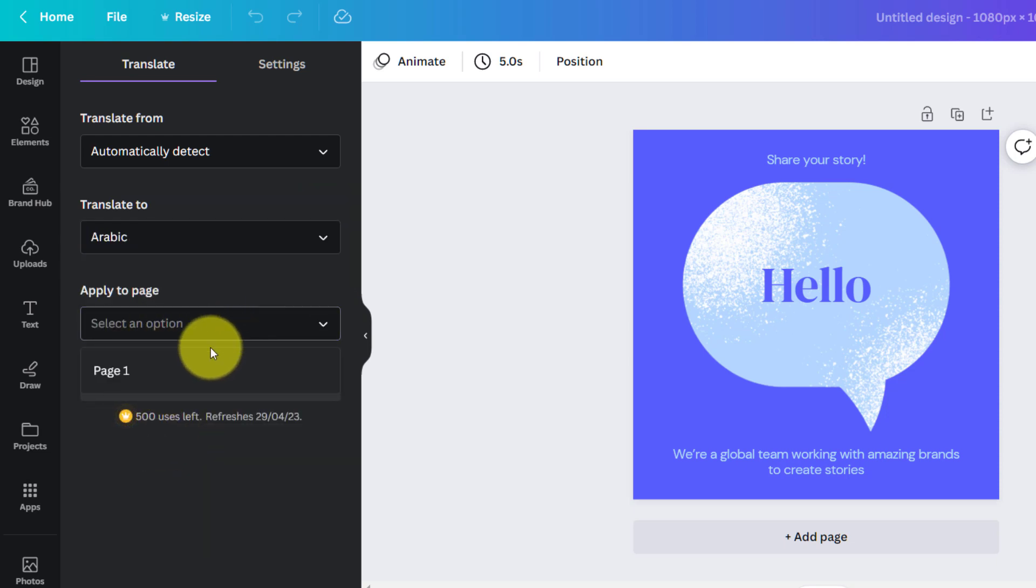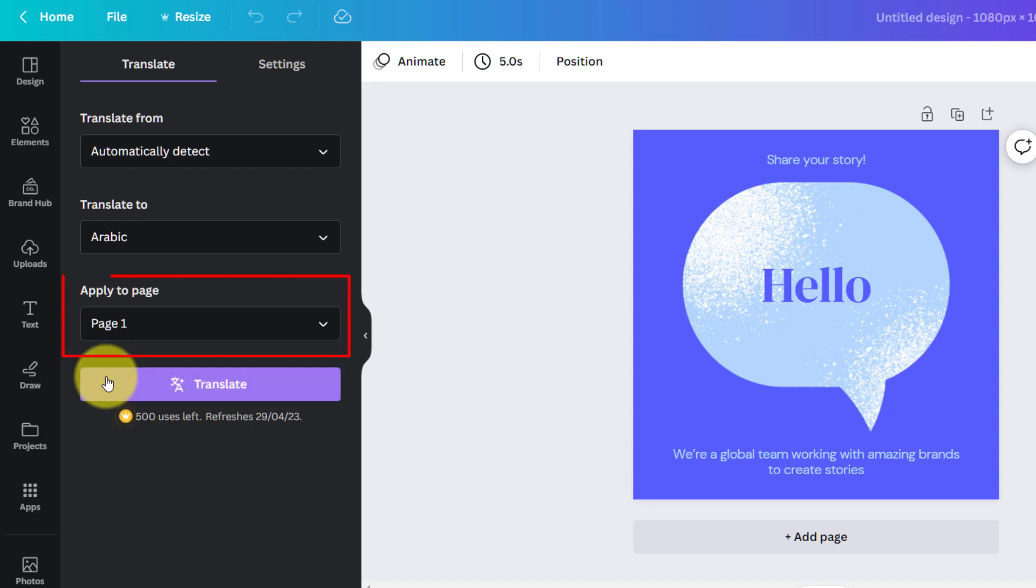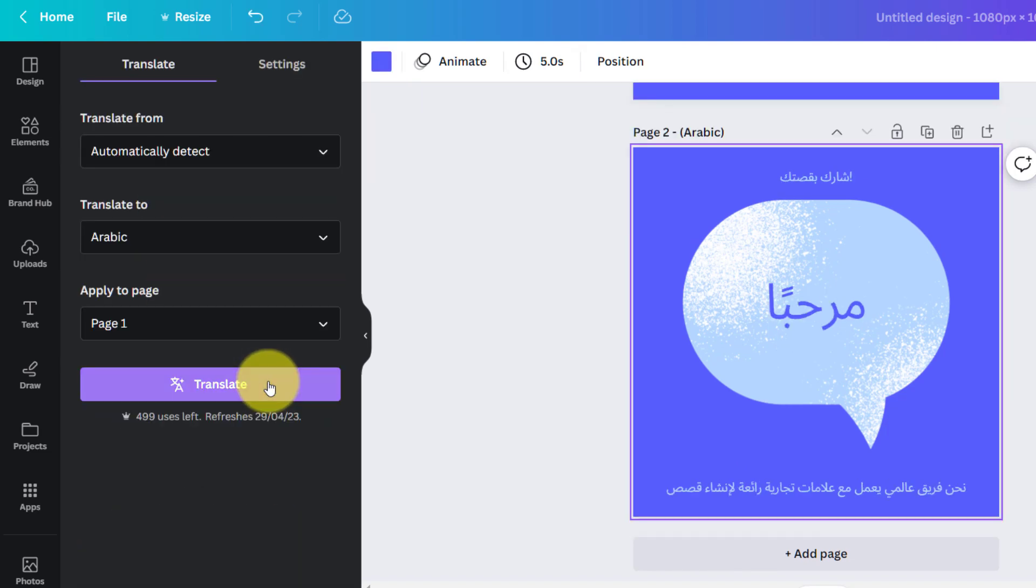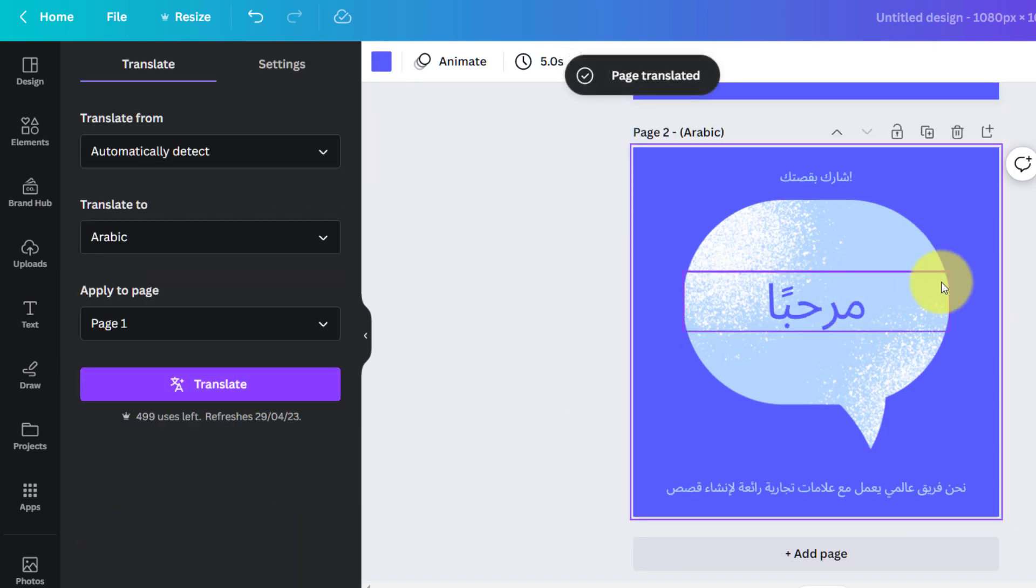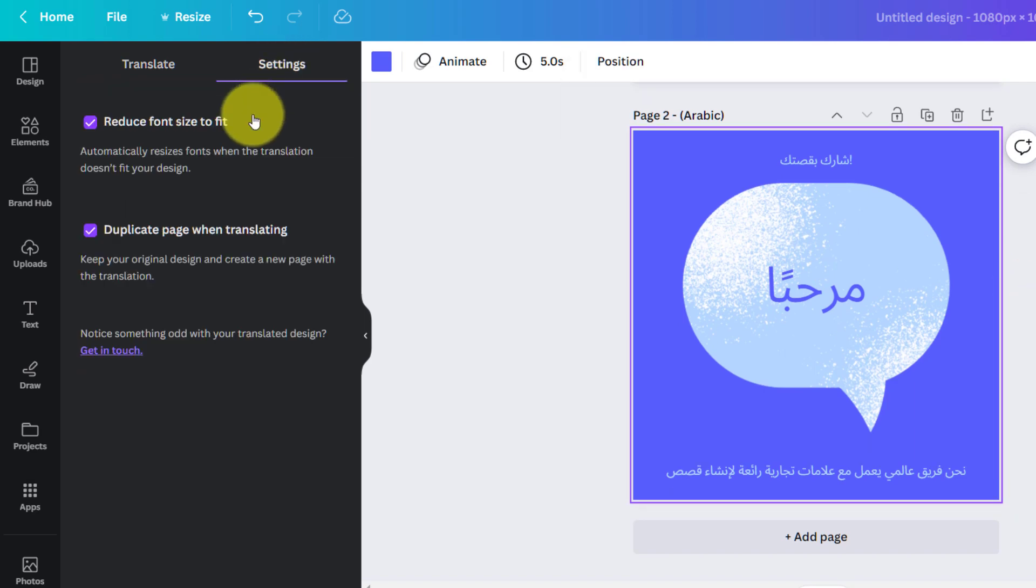You can apply it to one page or all the pages, and in the settings you can choose to duplicate the page when translating and also reduce the font size.